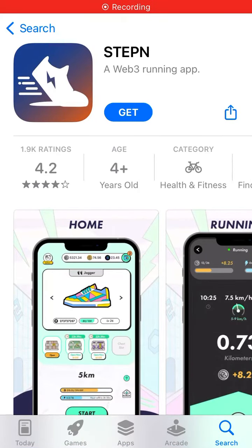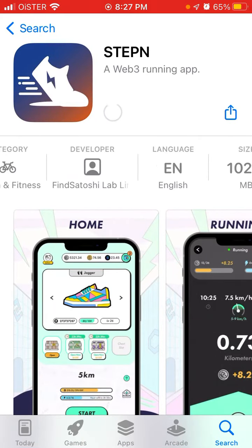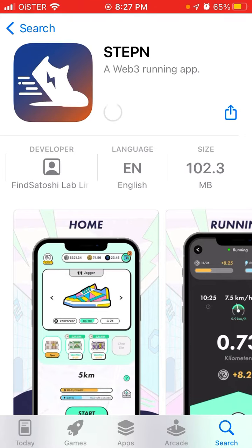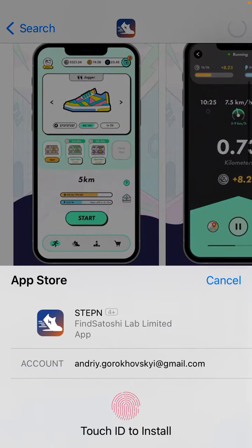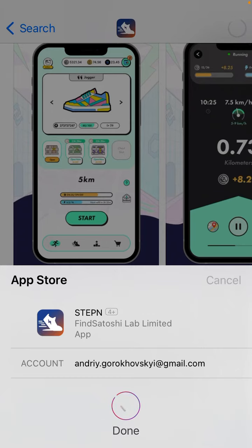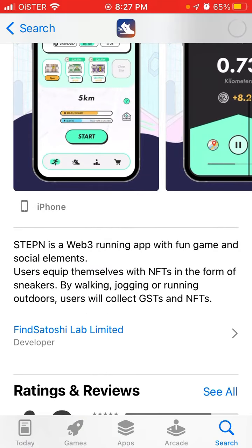Here's an interesting app called StepN — a web3 running app. You can install it on iPhone via the App Store. It's a web3 running app with fun game and social elements. Users equip themselves with NFTs in the form of sneakers, and by walking, jogging, or running outdoors, users can earn rewards.